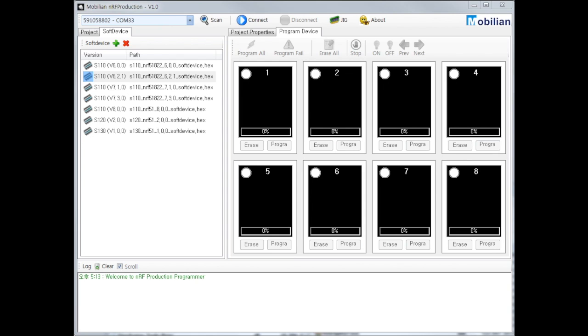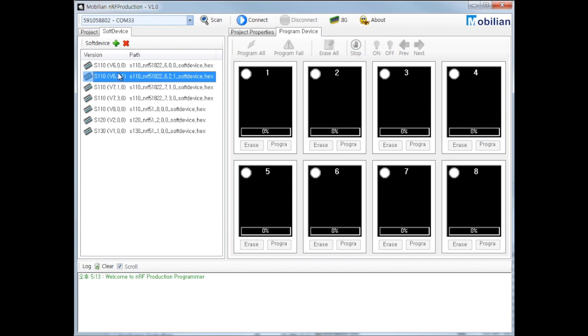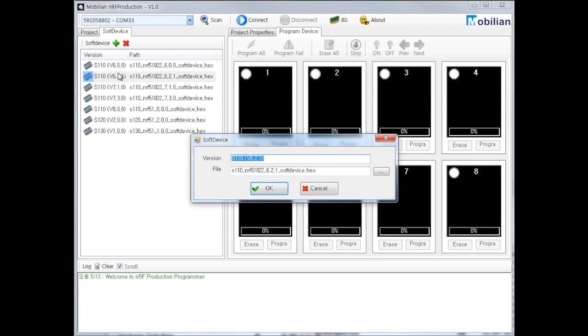Let's look inside of that. Plus icon means insert new soft device when Nordic releases new soft device. X icon means remove soft device when you are no longer available. Just double-click to modify pre-registered soft device.